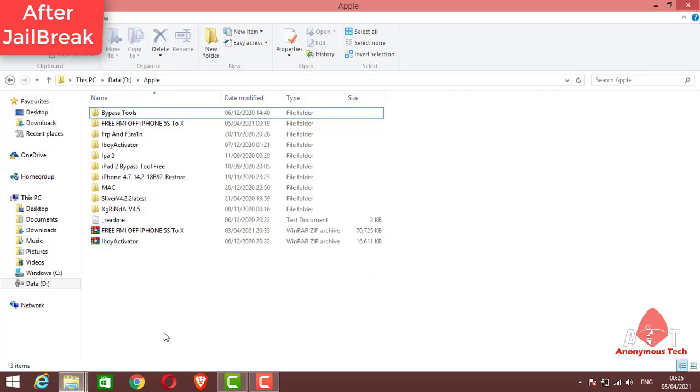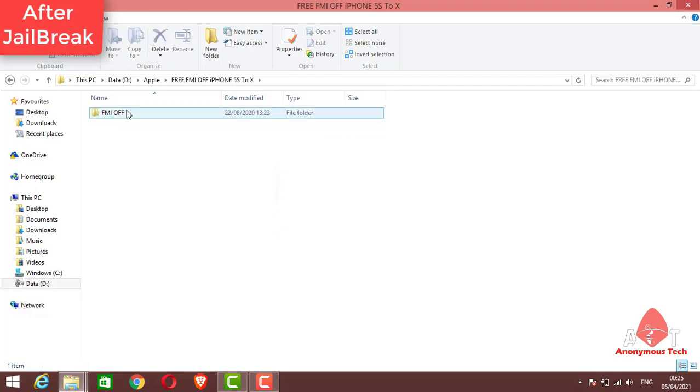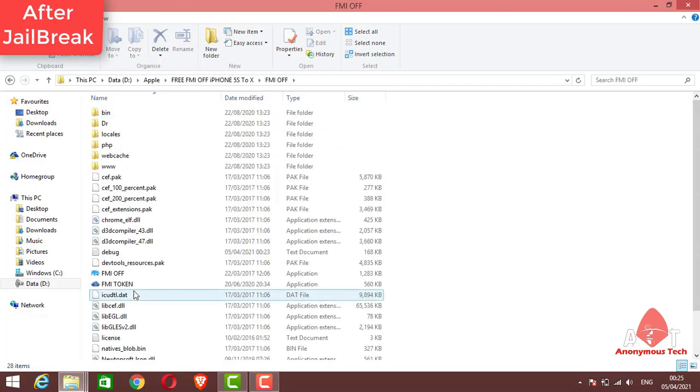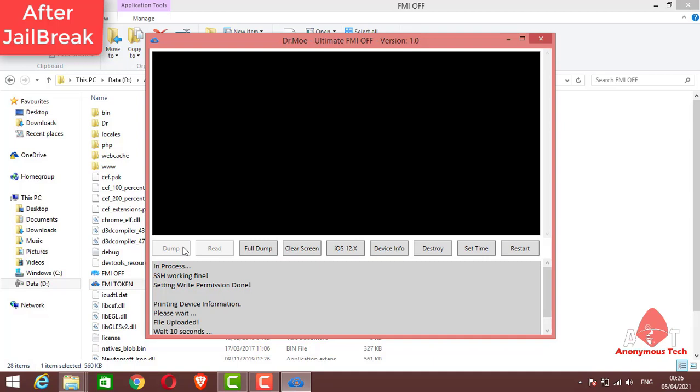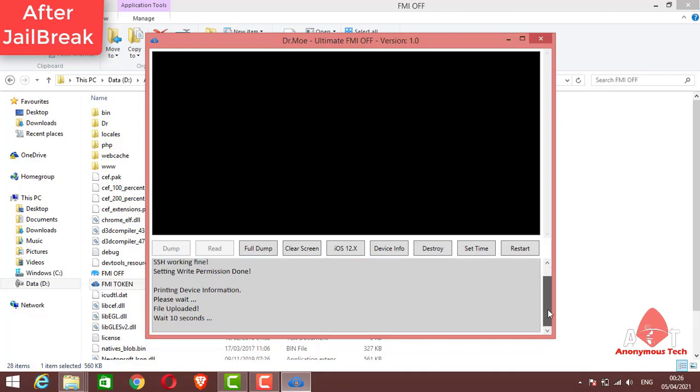I open the software. You can see I open the software, Doctor My Ultimate FMI Off. And here I click on Dump as I connect my iPhone to my computer. And here you will see on a black screen the token will be generated.